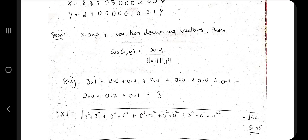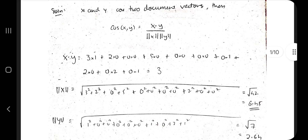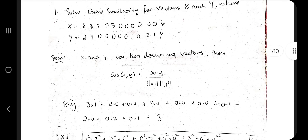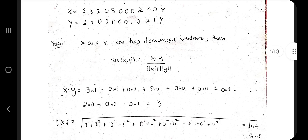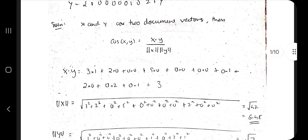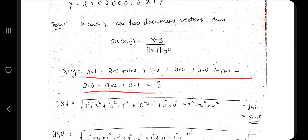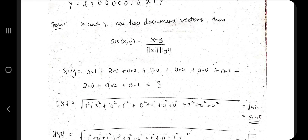X dot Y: you multiply corresponding elements — 3×1, 2×0, 0×0, 5×0, and so on till the end — and add all those products together. Keep that answer aside.